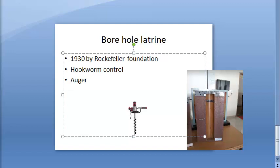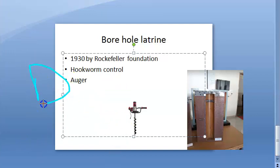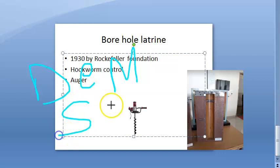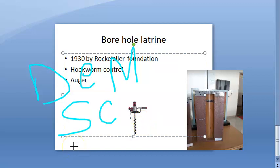In spite of its merits, there are demerits. The borehole fills up rapidly because of its small capacity. A special equipment — the auger — is required for construction, which may not be available in many places. In areas where subsoil water is high or soil is loose, it will be difficult to dig a hole deeper than three meters.